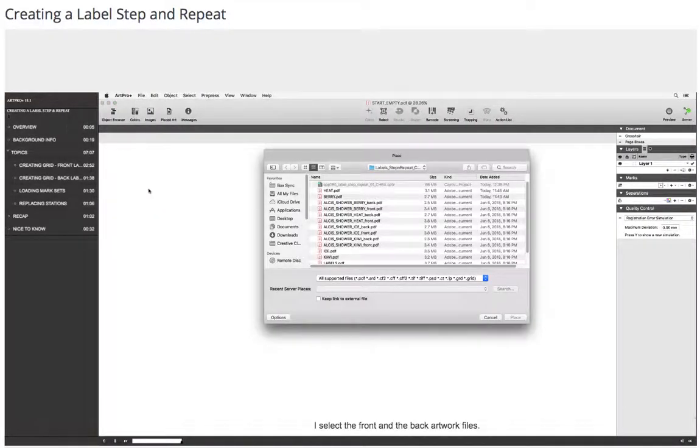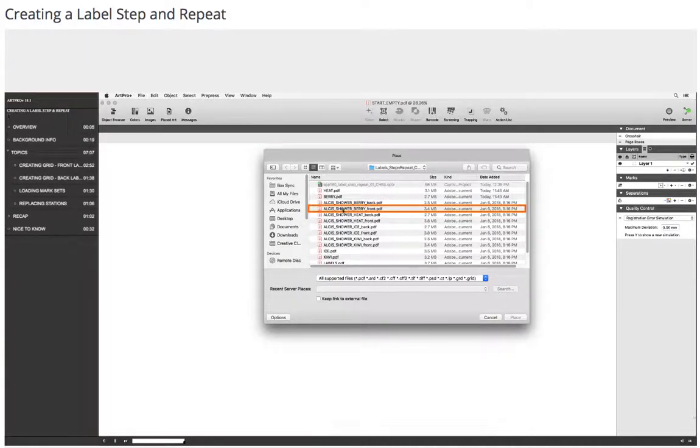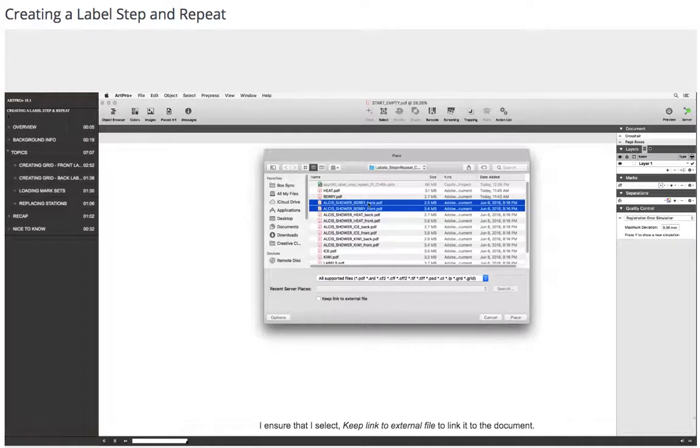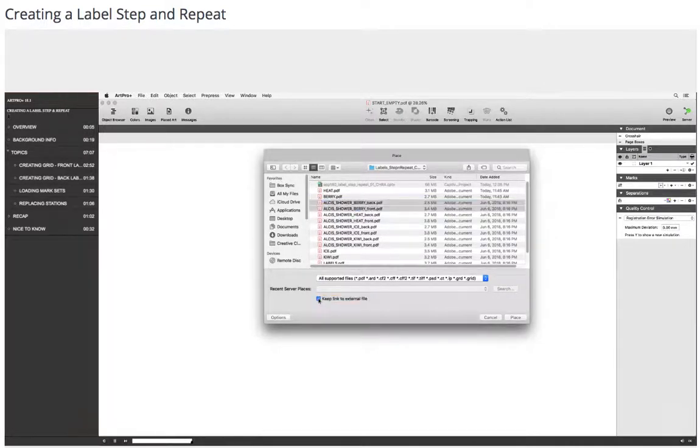I select the front and the back artwork files. I ensure that I select Keep Link to External File to link it to the document. I click Place.